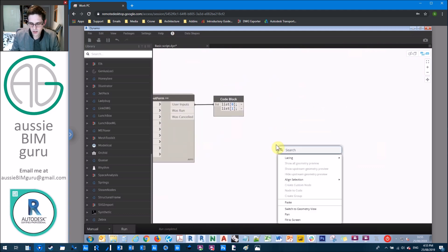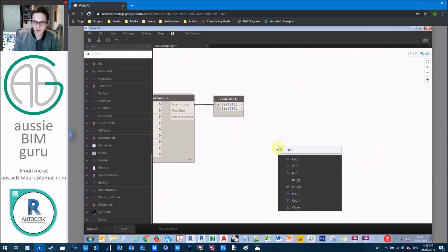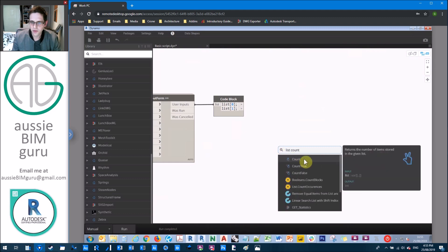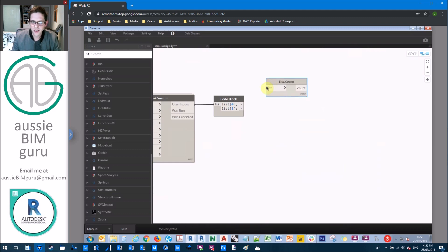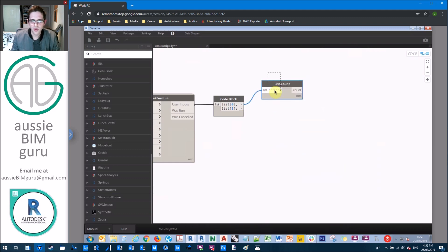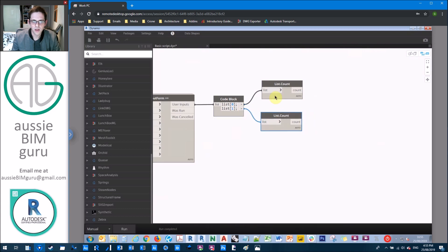Now we need to start processing these. So we're going to need to cycle both of our lists, because we basically need an equal number of views and scope boxes to be applied. So we're going to do a list count of both.